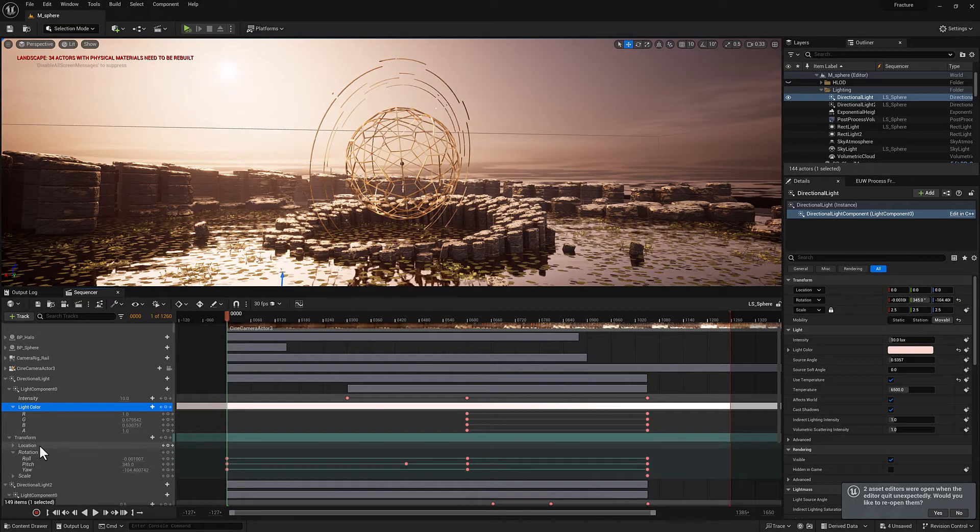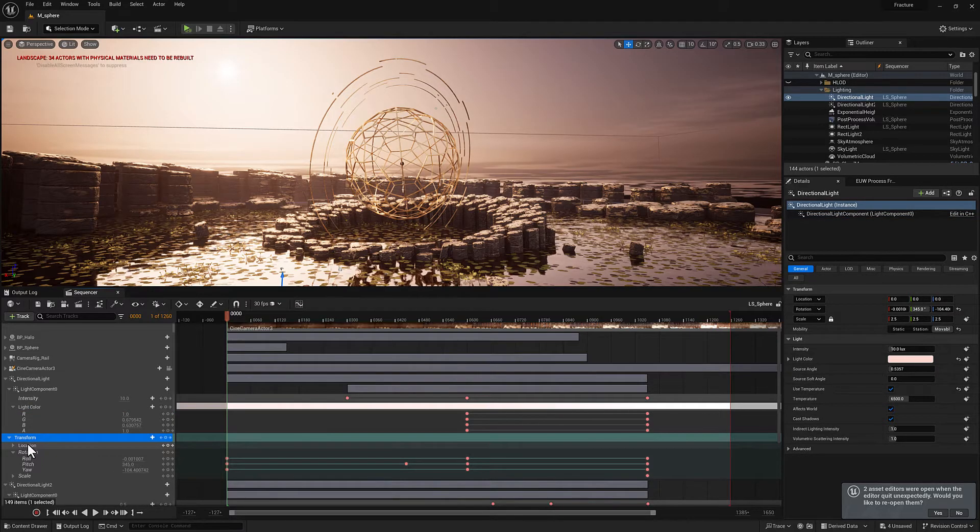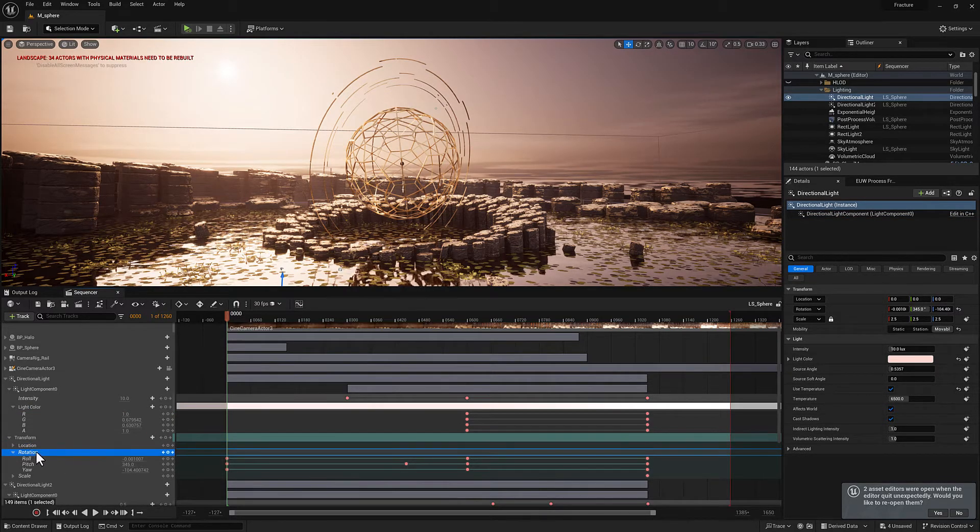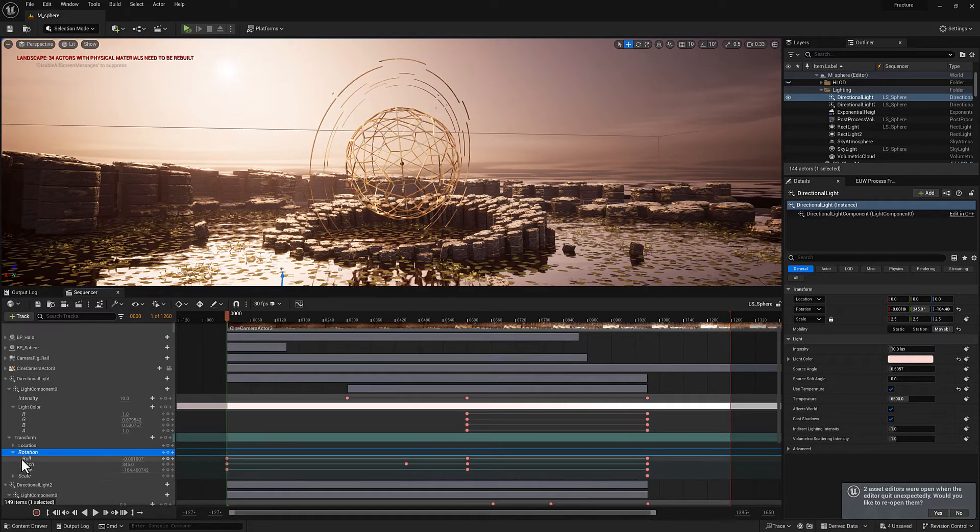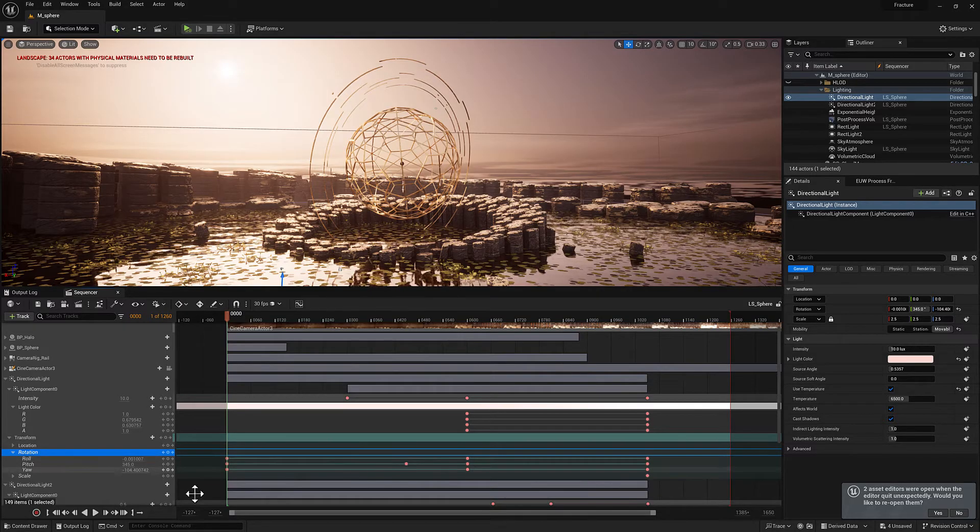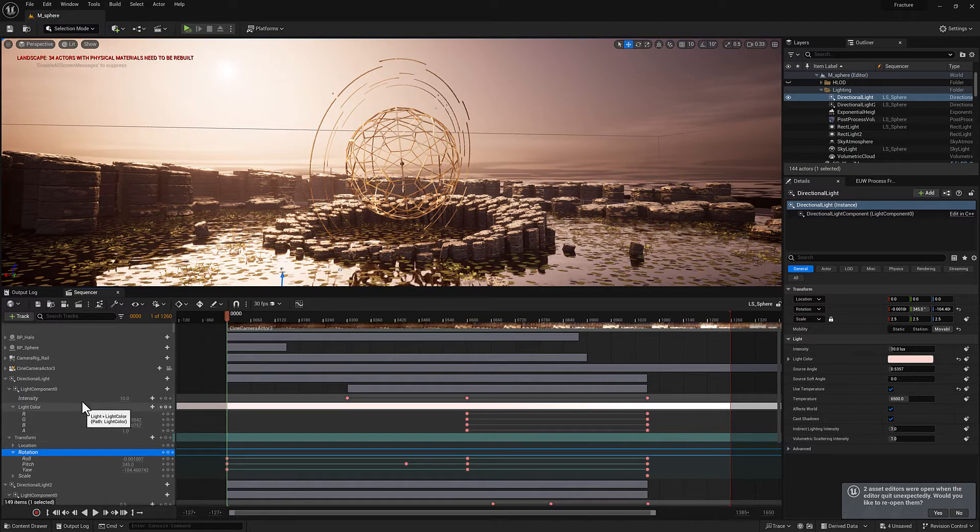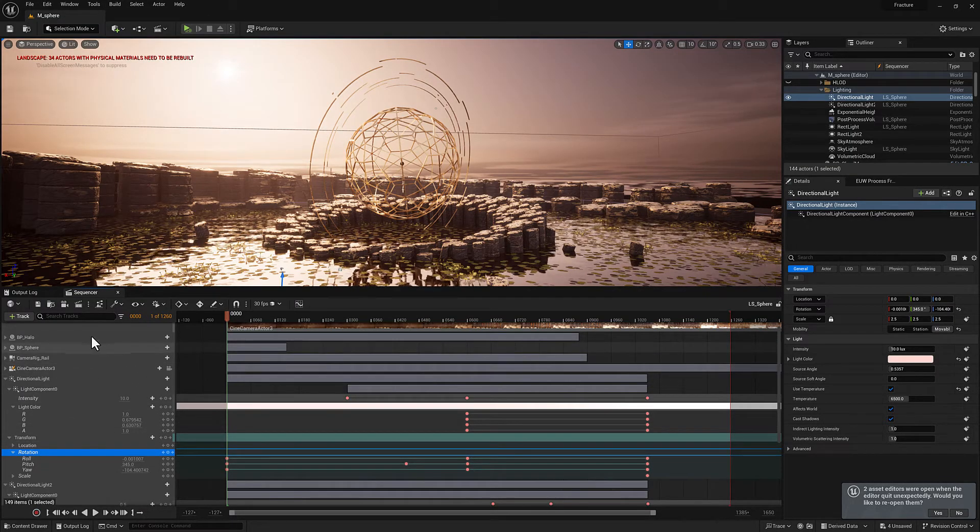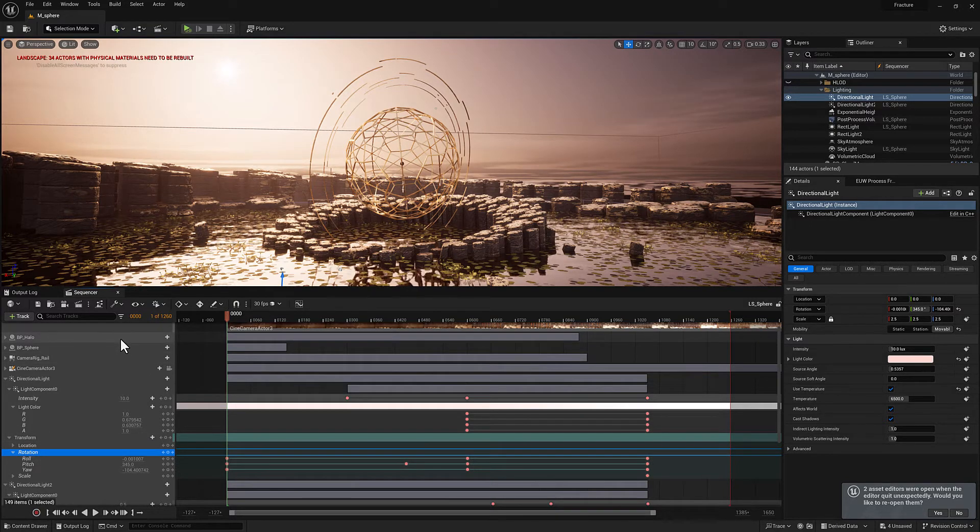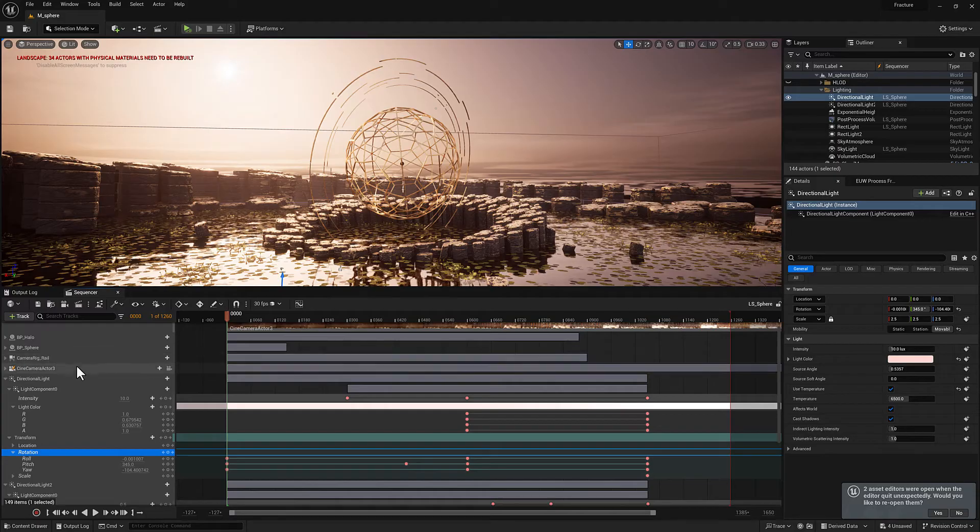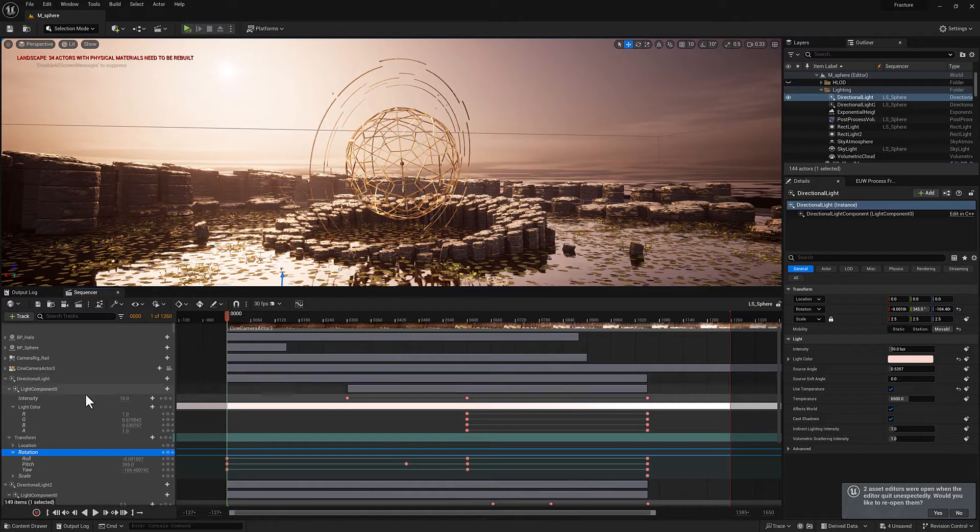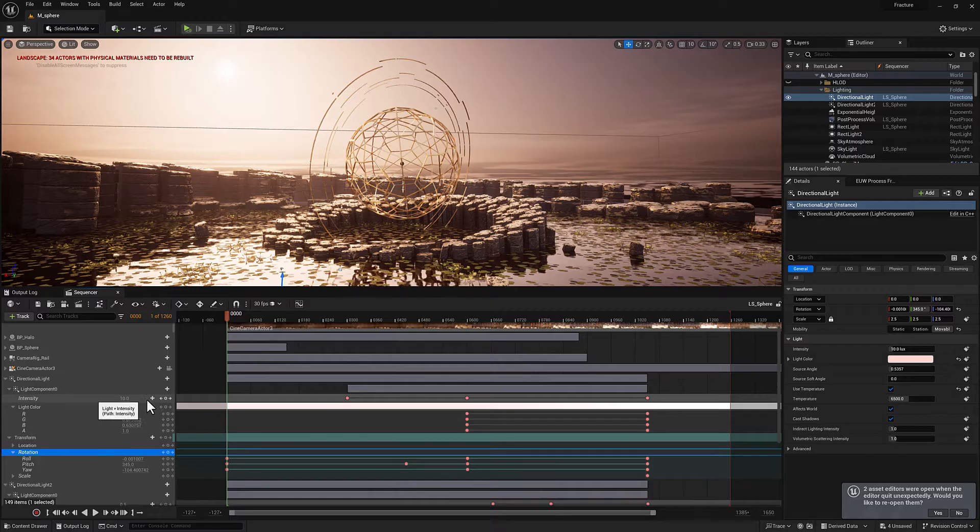If we go down a little bit further, you can see there is a transform track. There is a location section and a rotation section. And the rotation here is holding three channels, roll, pitch, and yaw, and then they have keys. So that's the part that's important to understand, is that the data is organized in a hierarchical structure. So there's going to be whatever the owning object is, whether it's the sequence or a binding, and they're going to have a track, a section, a channel, and then keys.